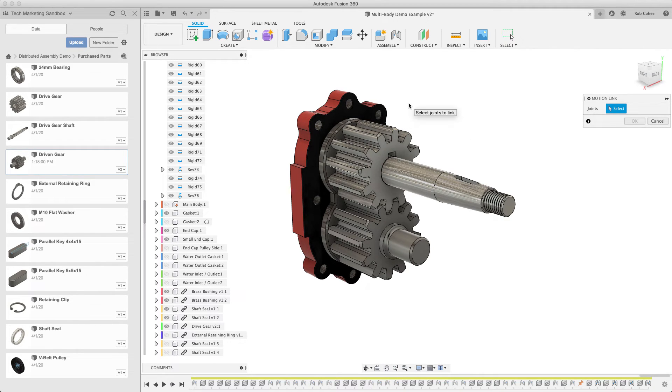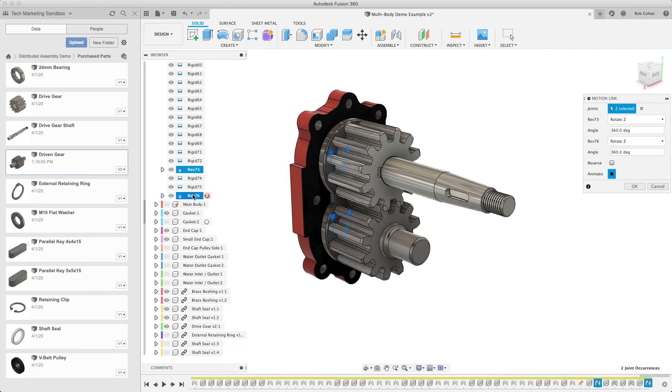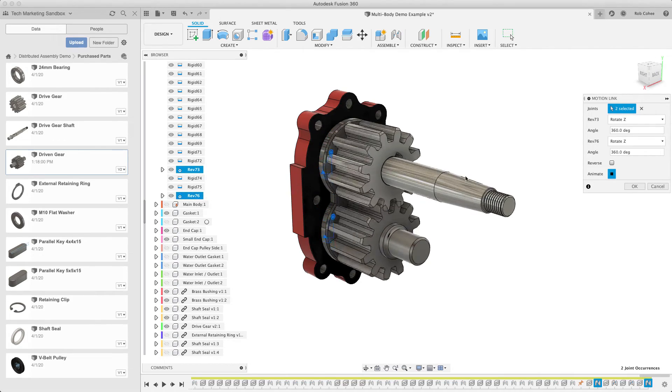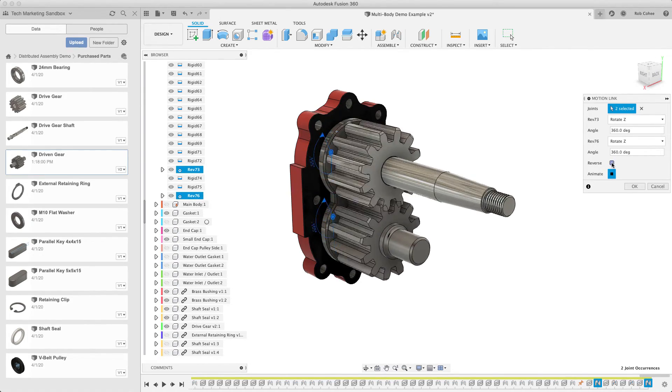So here I'm going to say, down the assemble pull down, I'm going to establish what's called a motion link. Now this is a little bit of the confusing part, is you're going to establish a motion link between the joints, not the components.